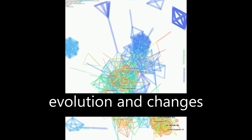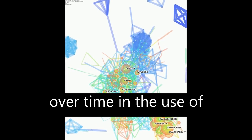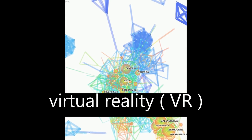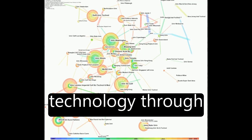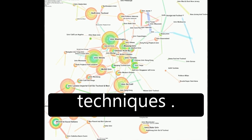This paper explores the evolution and changes over time in the use of virtual reality, VR, technology through advanced scientometric techniques.